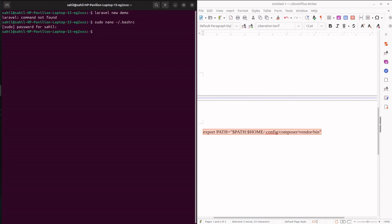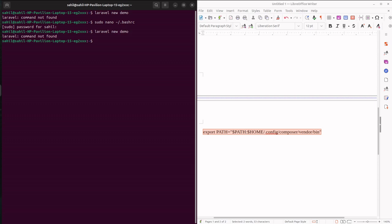Okay, once you are done with this, try to execute this. It will still give an error because your source has not been updated. So laravel new demo - still error. Now update it by using source slash and then bash rc.